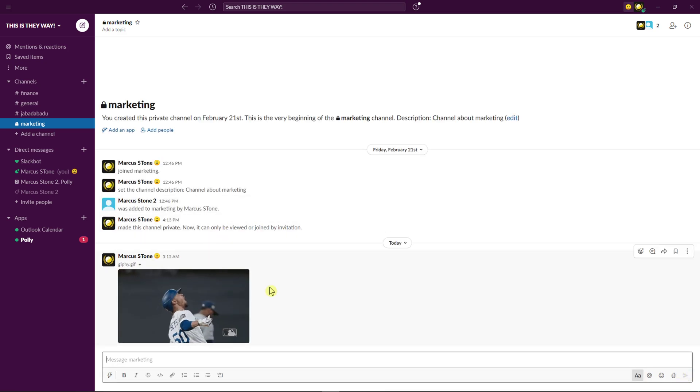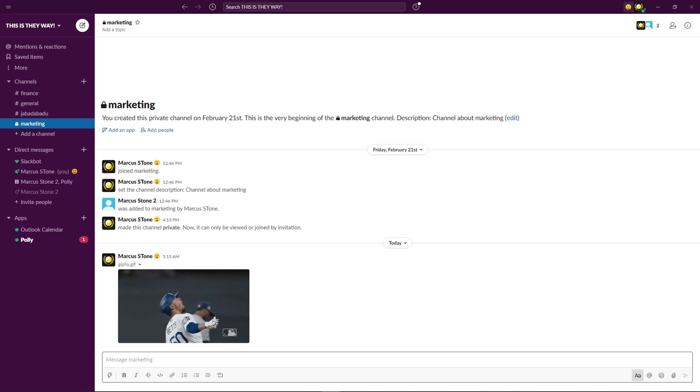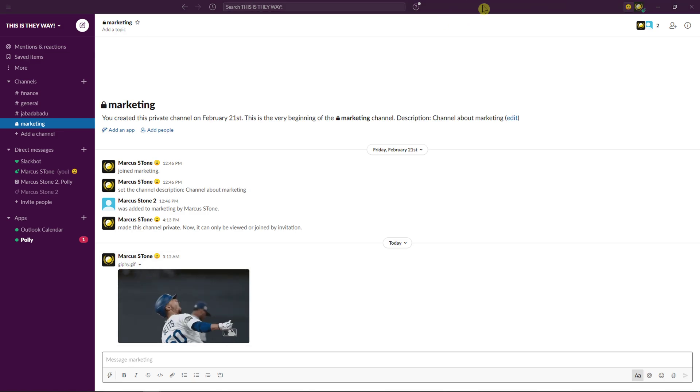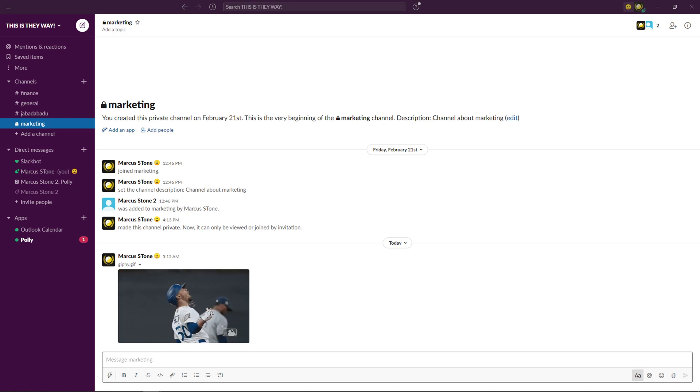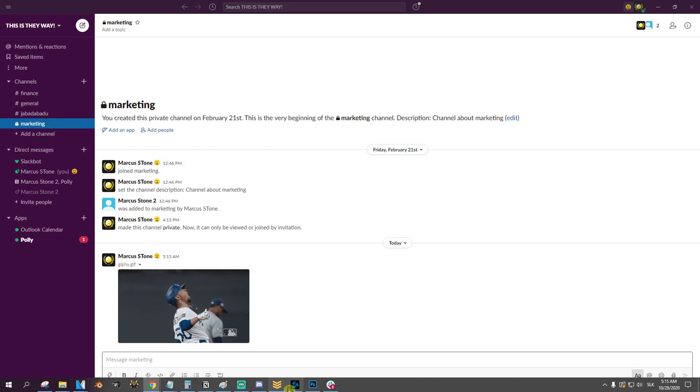And voila, this is how you can simply add a GIF or how you can send a GIF in Slack. So thank you very much everybody. If you have any questions guys, ask me down below in the comments. And yeah, goodbye and see you!